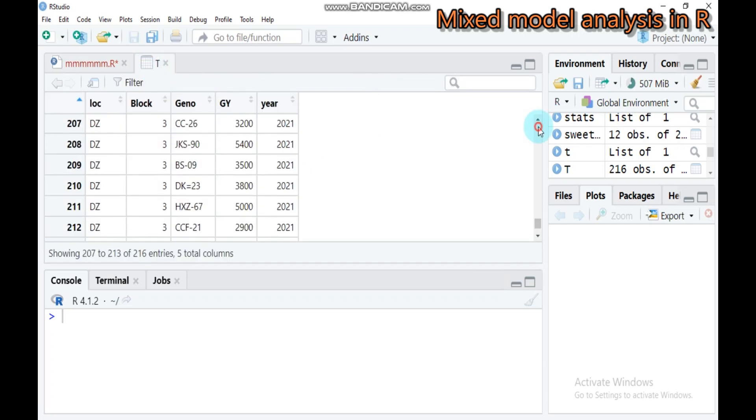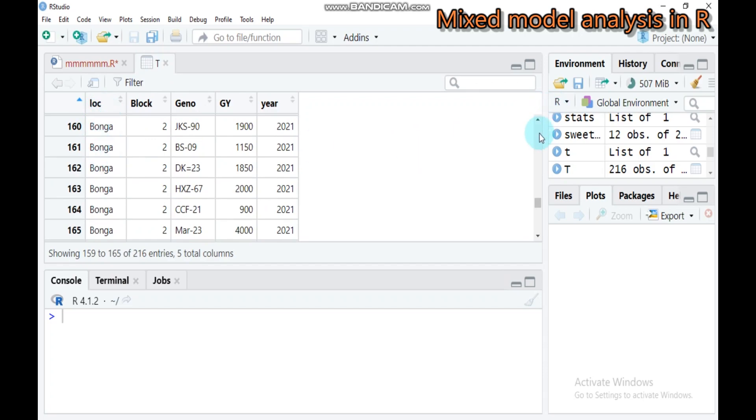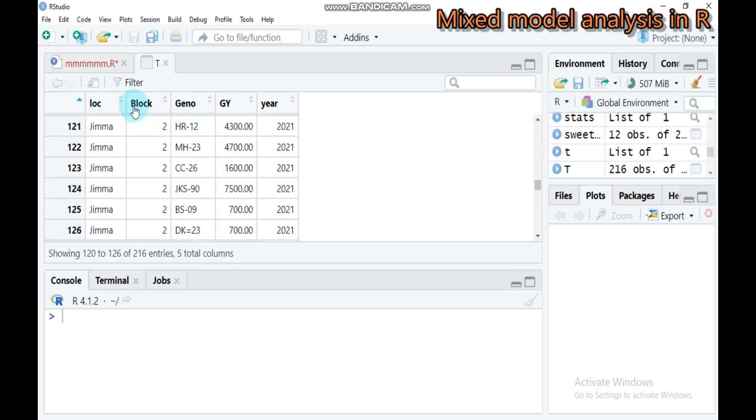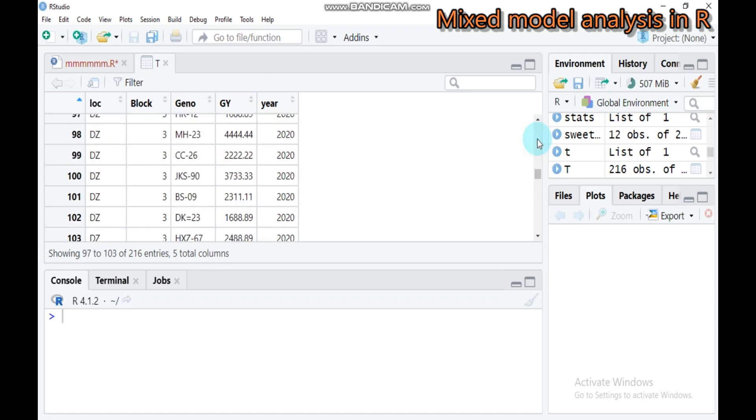My data is composed of different locations: Yuma, Bonga, and Debrezeit. There are blocks containing three blocks, genotype with 12 total genotypes, the response variable is grain yield, and the trial was conducted within two years, 2020 and 2021.